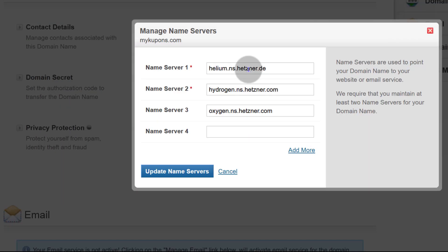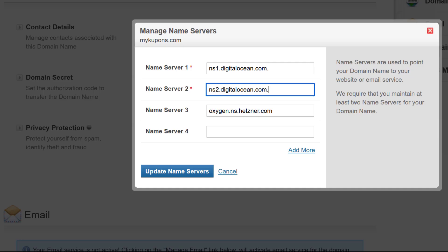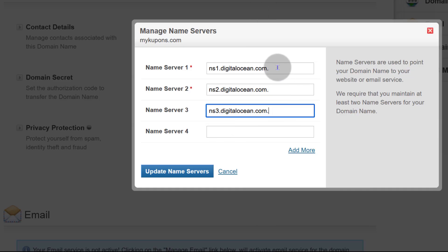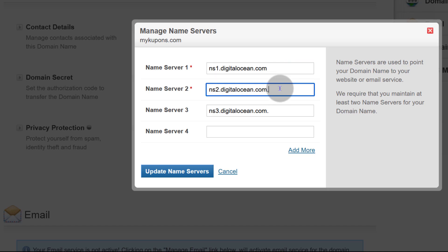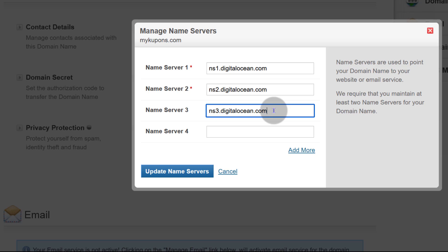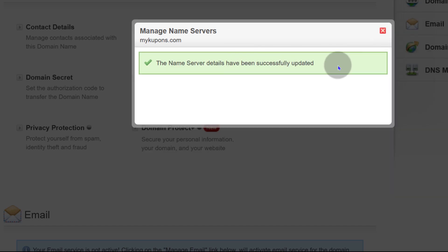These are the name servers I had added for the Hetzner DNS tutorial, so I'm going to change them to match DigitalOcean's name servers. Paste them in — and here you're going to have to remove the trailing period, otherwise you're going to get an error. It depends on your domain registrar. So I'm going to update name servers, and the name servers have been added successfully.